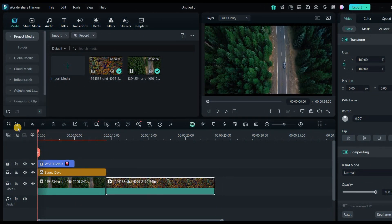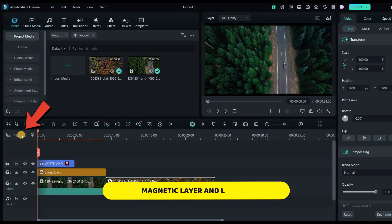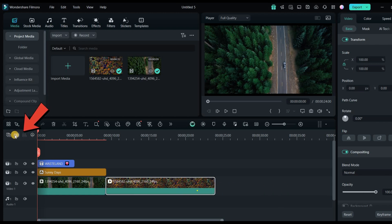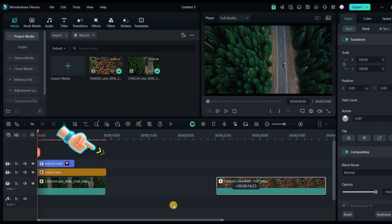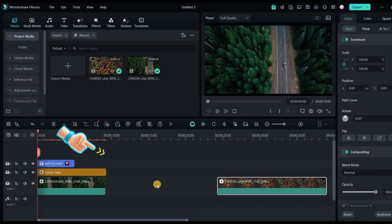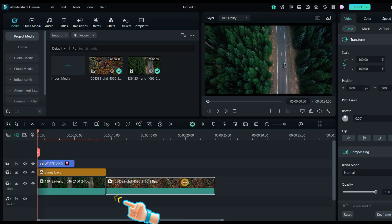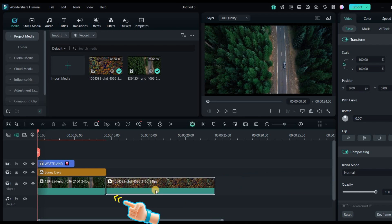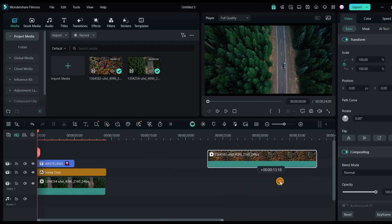First up, we have the magnetic layer and layer link options. These can be found on the timeline. When the magnetic layer option is turned off, you can move your video layers freely and even leave gaps between them. But when it's turned on, those gaps automatically close, snapping the clips together. This is really handy for quick and efficient edits.